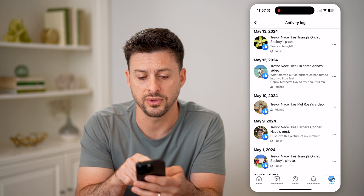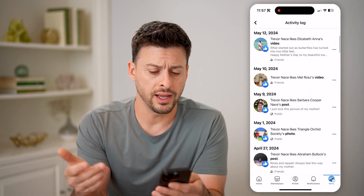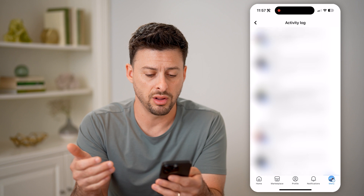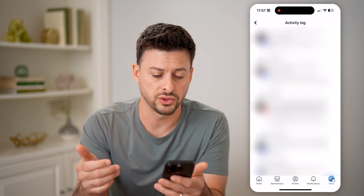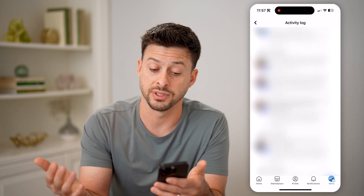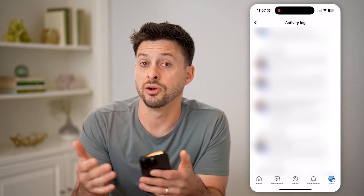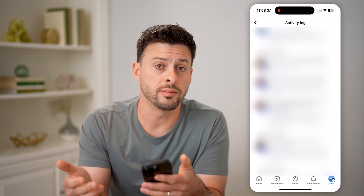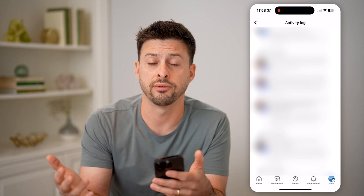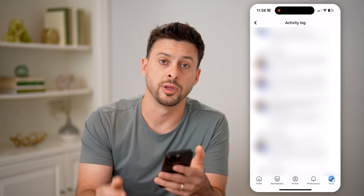So you can see the one at the top by Triangle Orchid Society, and then I can go through and see all of the other ones. I can scroll down and filter for specific dates. I can always go in there, unlike them if I wanted to, comment, save the photo — whatever I want to do directly from here.